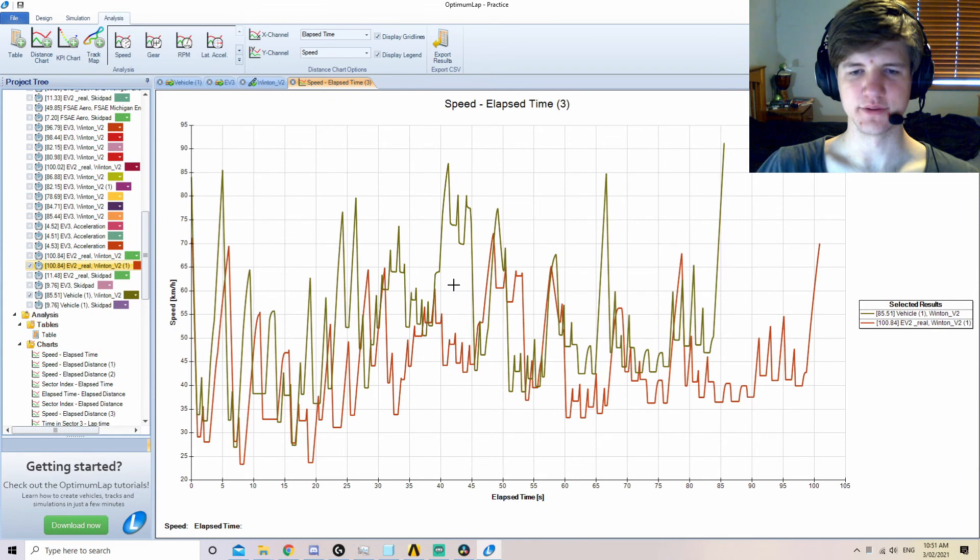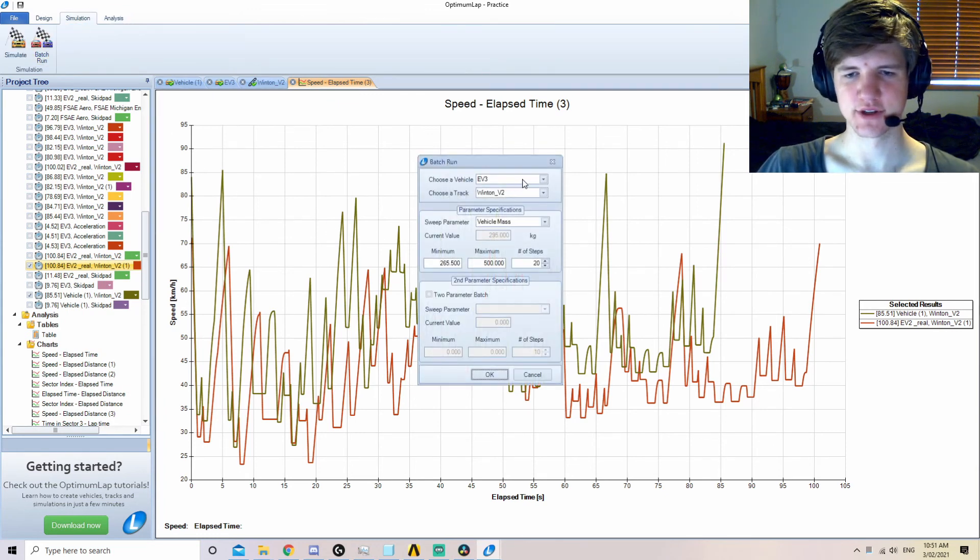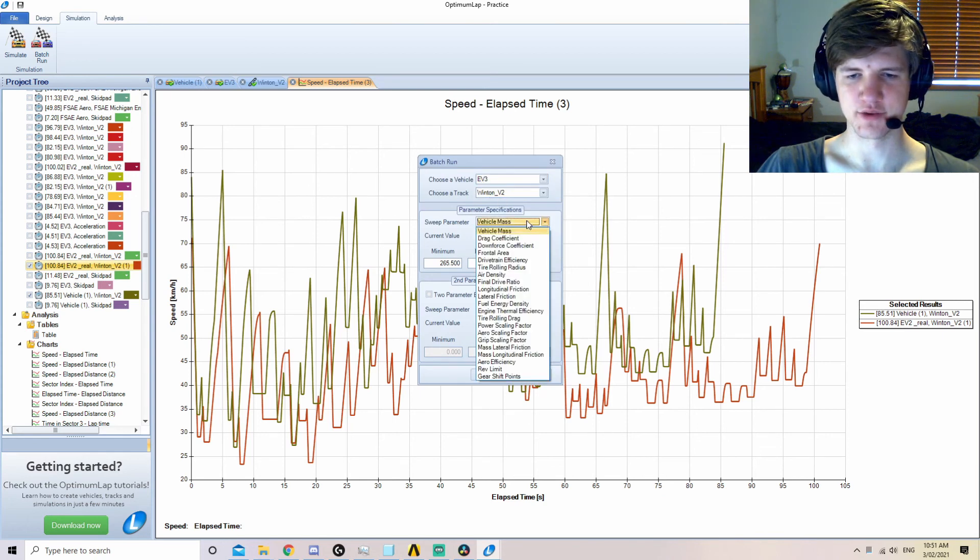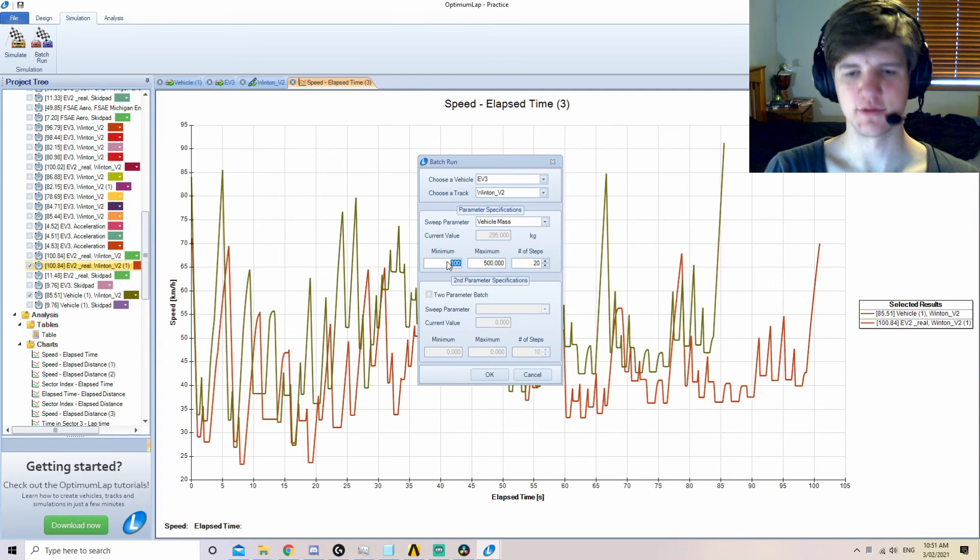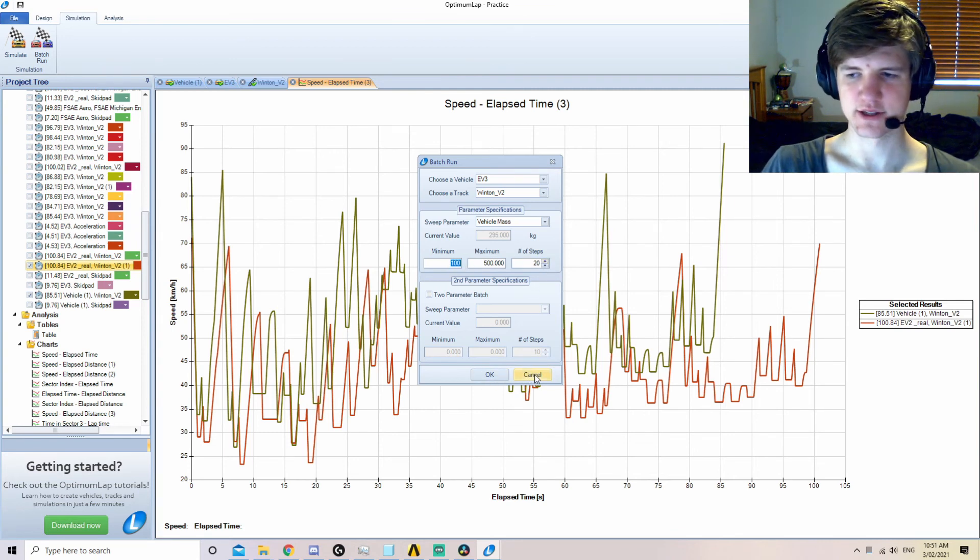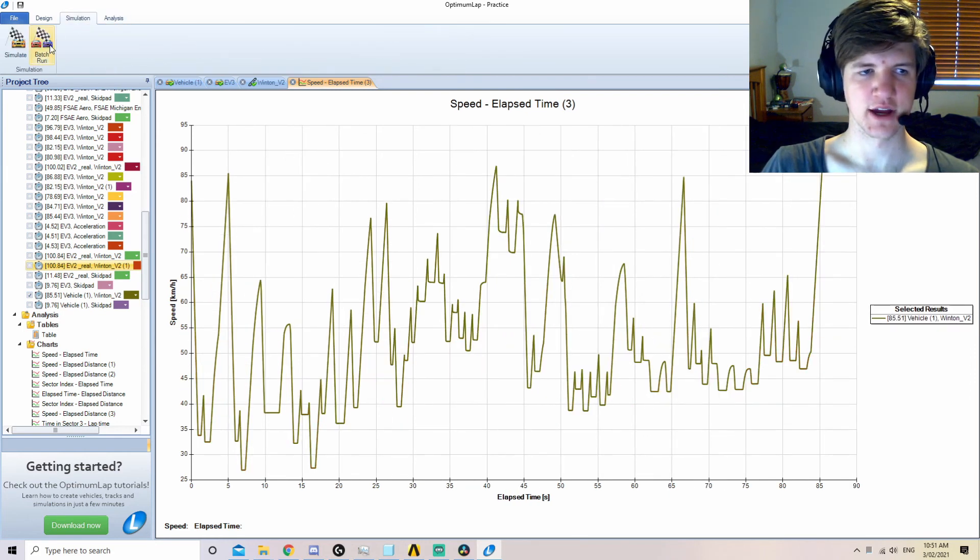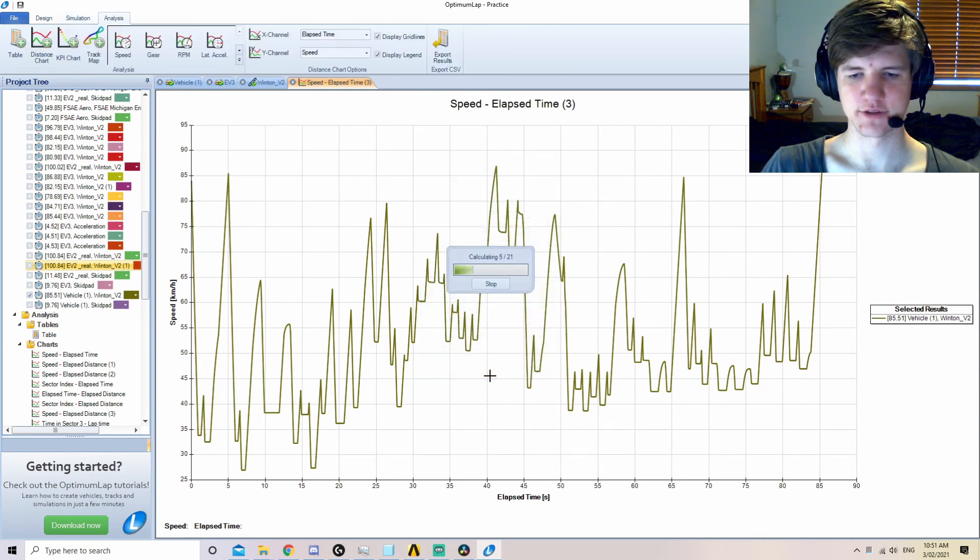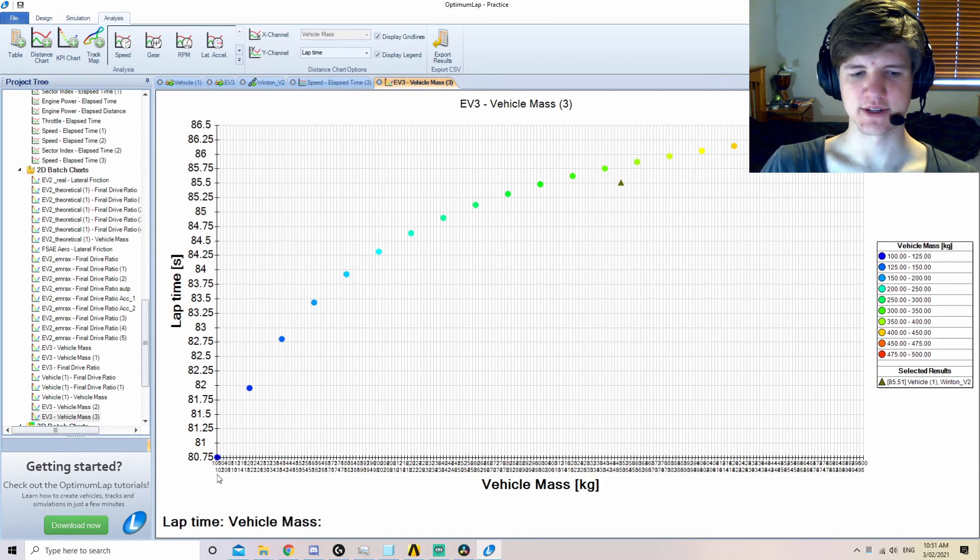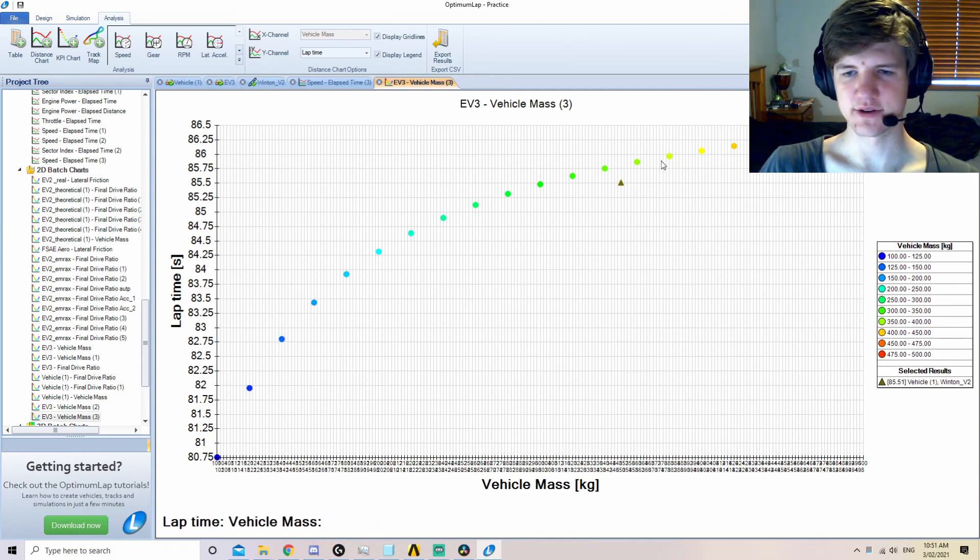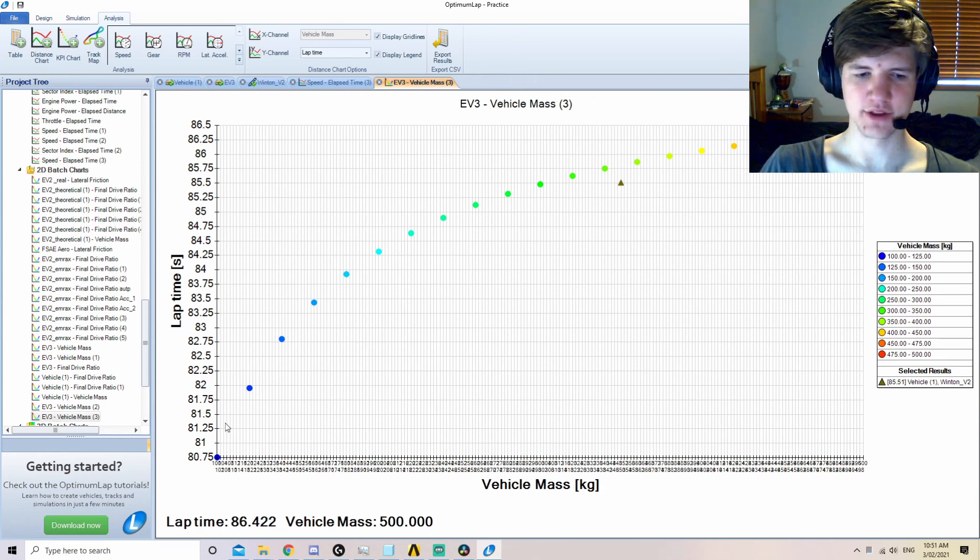Now where the optimum in the name of Optimum Lap comes into play, we can run simulations of batch runs of a vehicle on a set track with a particular parameter. This parameter should be started with a wide range and a large number of steps initially. Before simulating this, remove all but the vehicle you are simulating from the results, otherwise it will distort the graph and removing it later will cause the program to crash. Once the results are generated, it can be seen that different masses produce different lap times. Since this is mass, there is always going to be a slower lap time with increased mass.